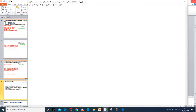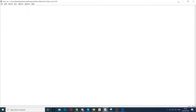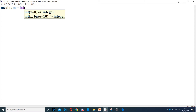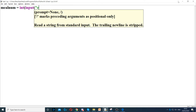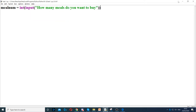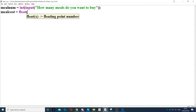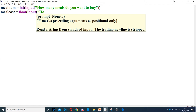First, we ask how many meals they want to buy. We create a variable called meal_number using integer as the data type, with the input prompt 'how many meals do you want to buy?' Then we ask how much they cost — meal_cost uses float as the data type, because anything to do with prices uses float.